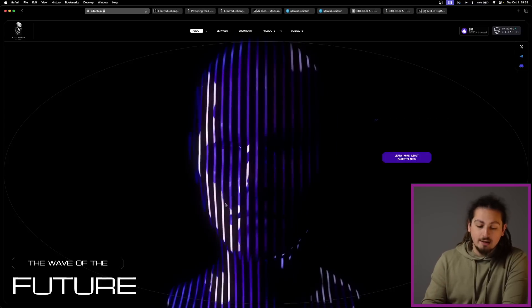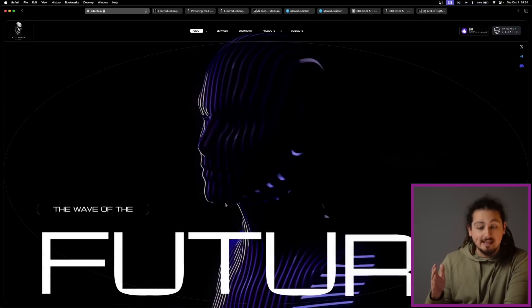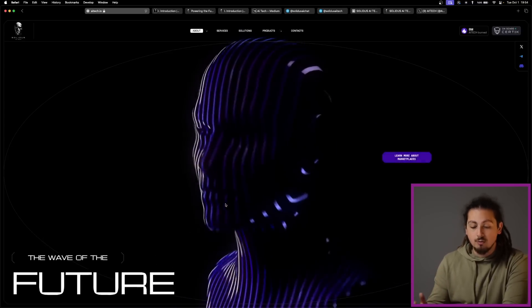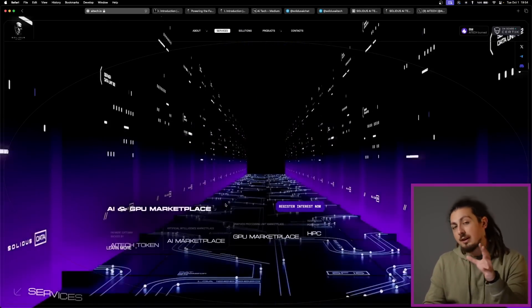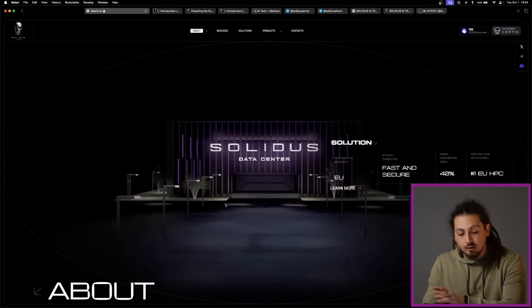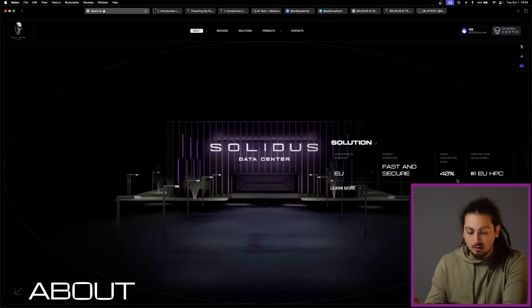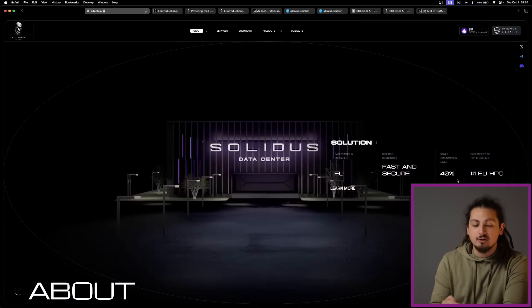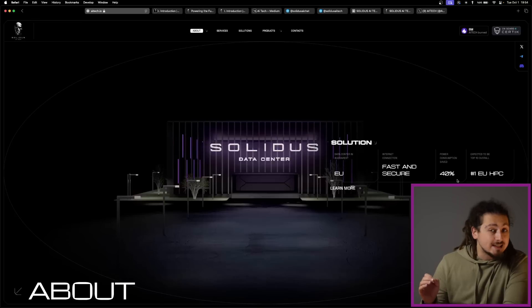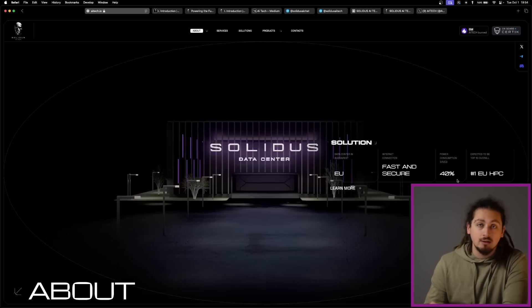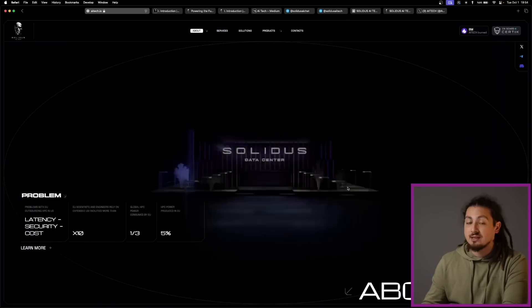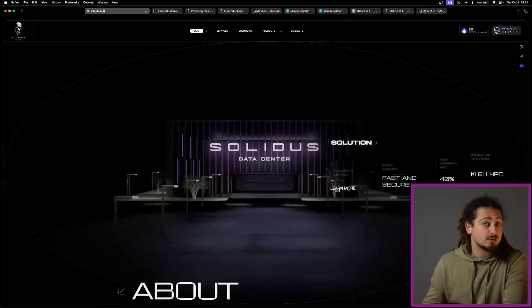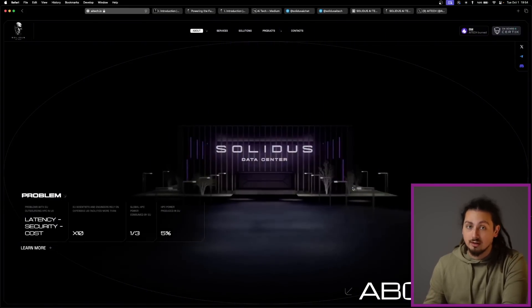And just in that, Solidus AI Tech bridges the gap by establishing a robust data center within Europe, providing local entities, both corporate and governmental, access to supercomputing resources at significantly lower costs. So I can safely say that they have positioned themselves in the market very strongly.